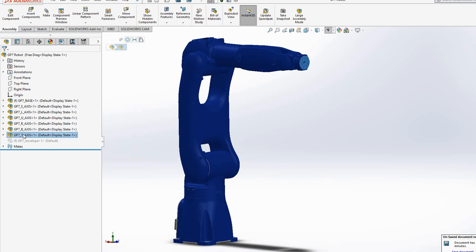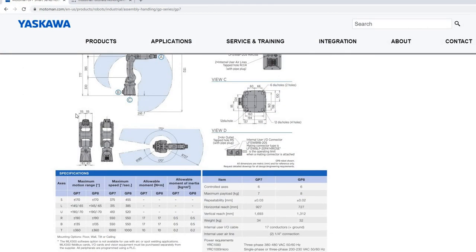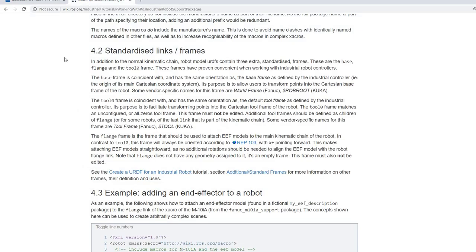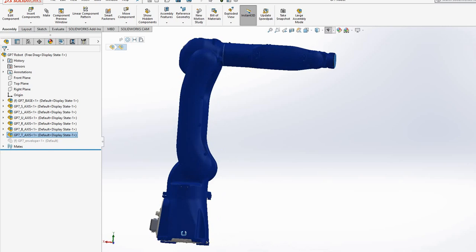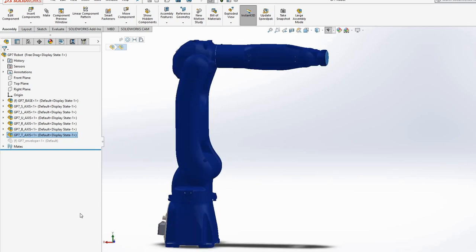First we need to assign a coordinate system to each link. ROS Industrial — an open source project that provides ROS support for a lot of industrial robotic arms — requires an industrialized link frame assigned to each link of the robot's URDF. Initially in SolidWorks, the Y axis is always in the upward direction and X axis is always in the forward direction, so we need to correct this.